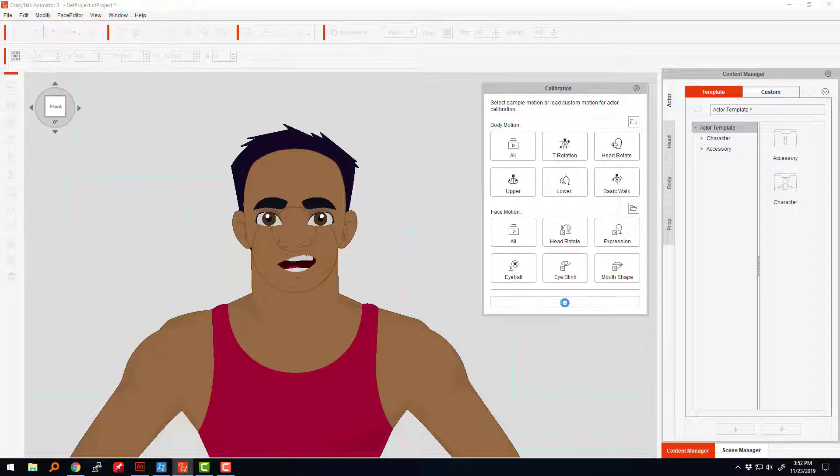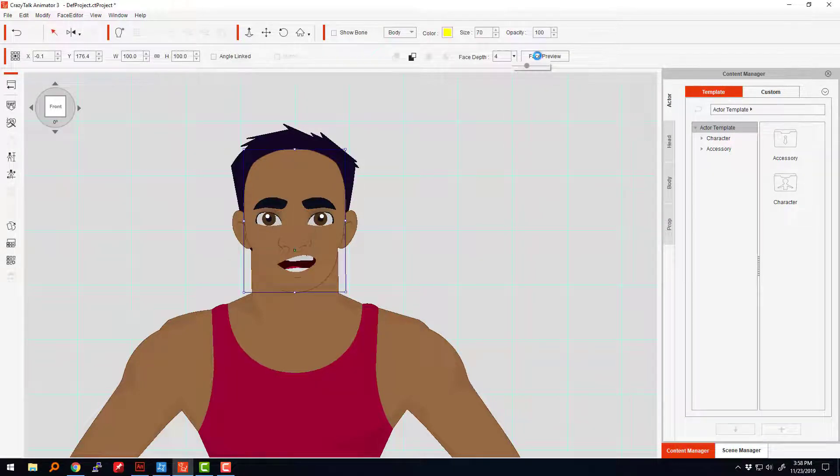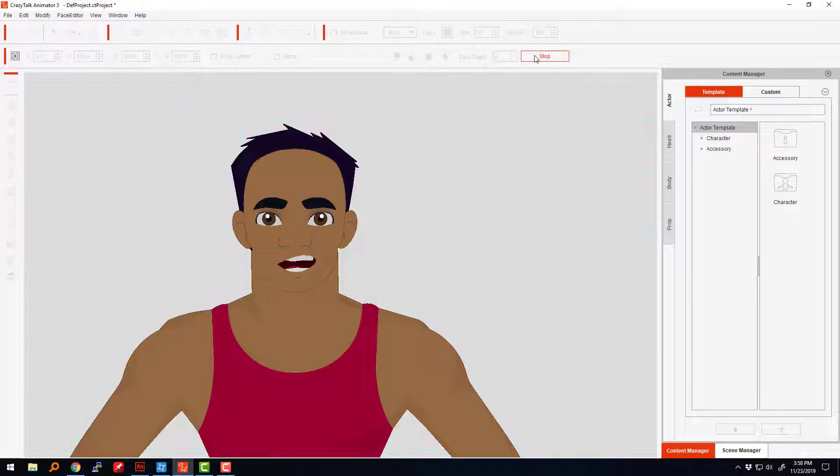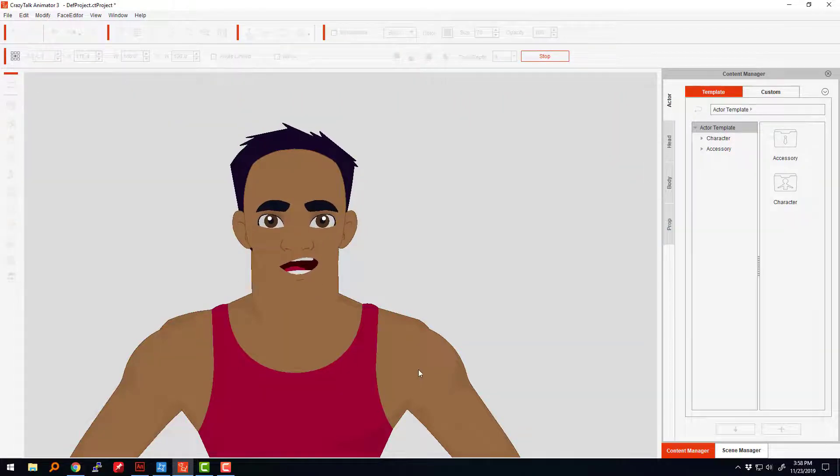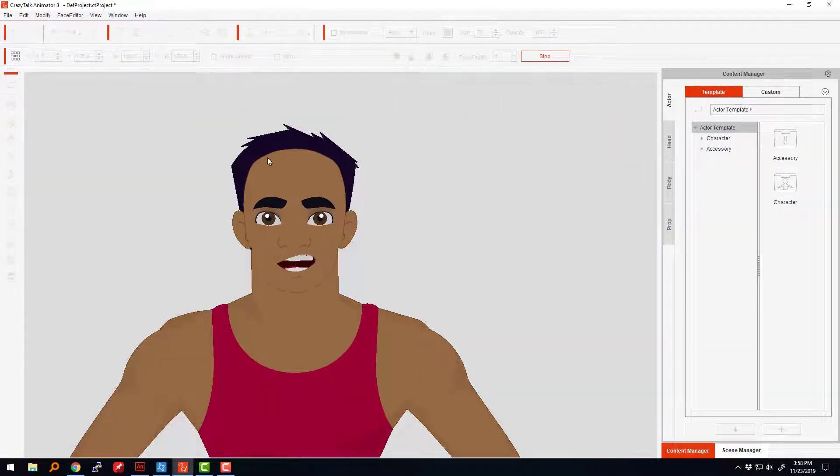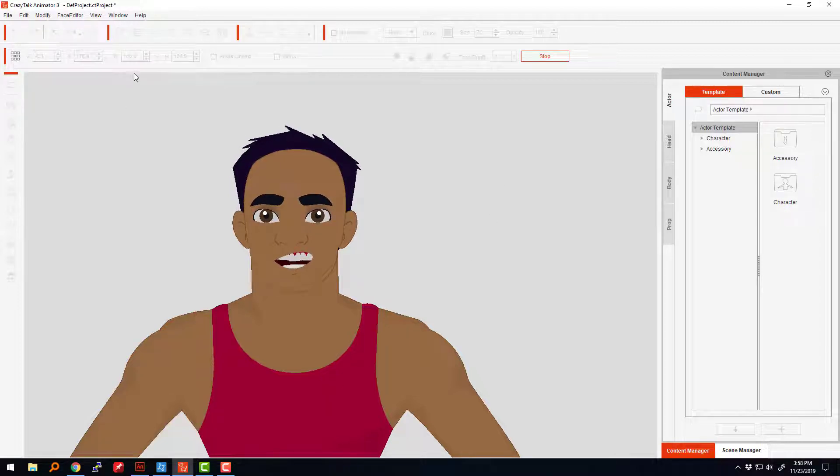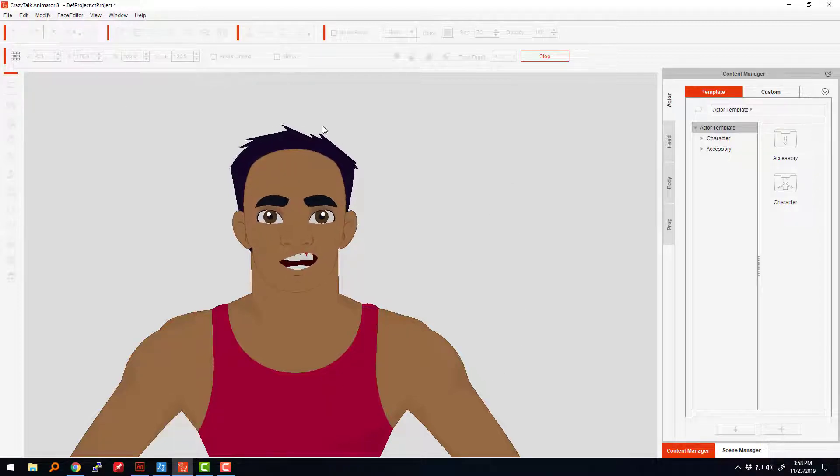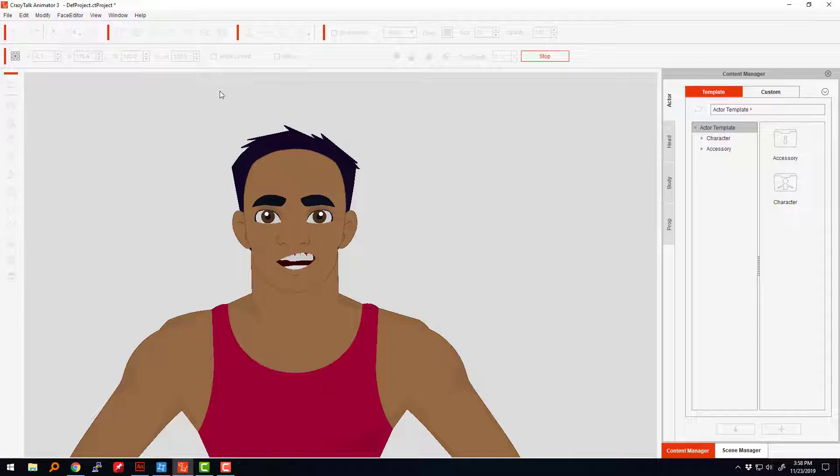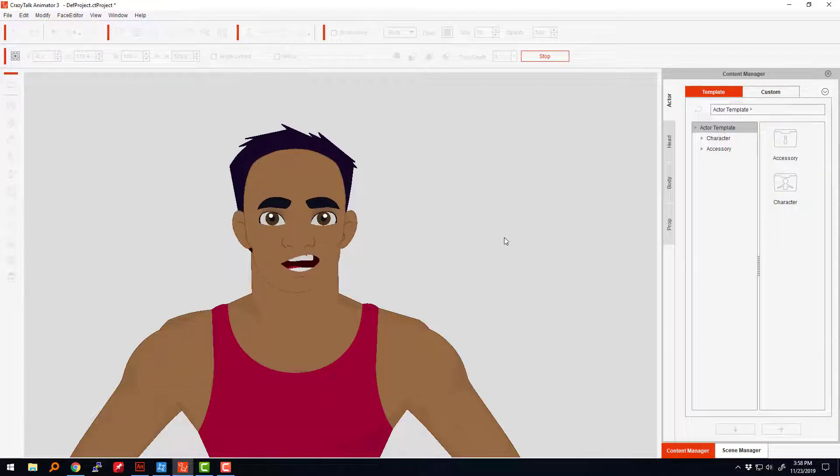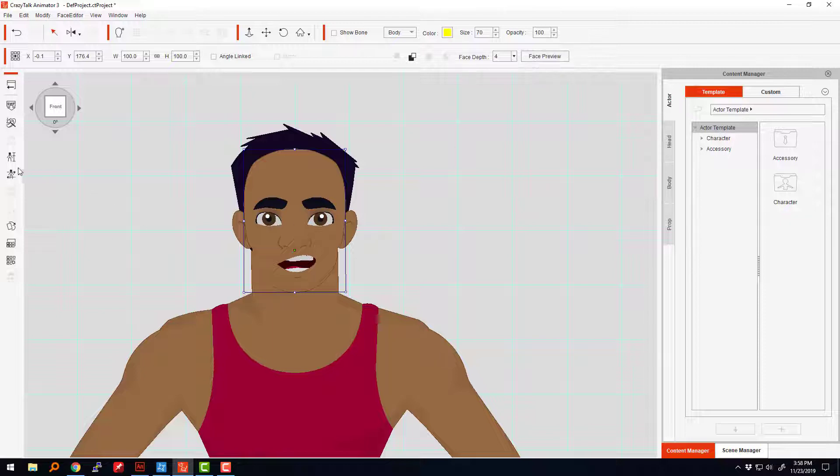The bottom teeth are drawn on the mouth sprite itself, which is logical since the teeth would stay with the bottom jaw. I still haven't figured out how I'm going to make the bottom jaw move independently, though I don't think it'll be that hard.